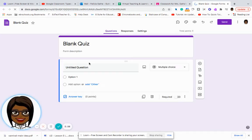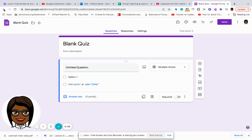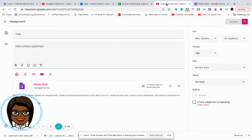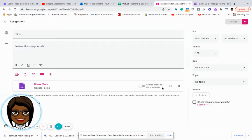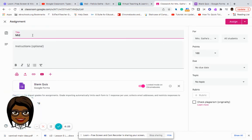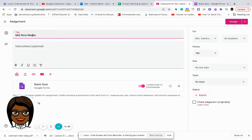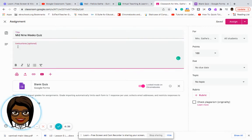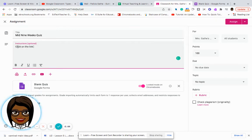And so what I would do is I can go in, I can title my quiz, and I can create the different questions for this particular quiz. And then the students will have access to it. That way I would say lock mode on Chromebooks so that the students would not be able to go to different tabs to find answers. Here I can say that this is the mid-9 weeks quiz.